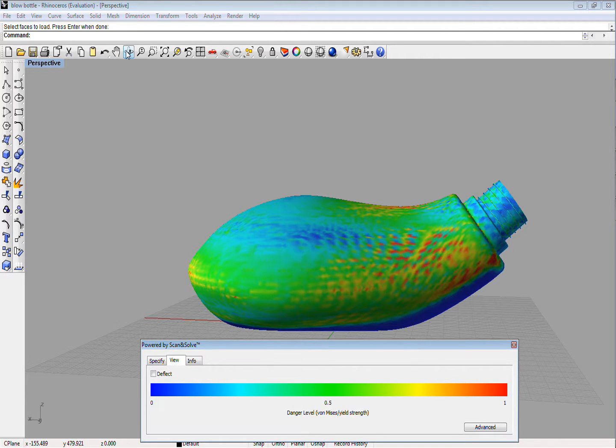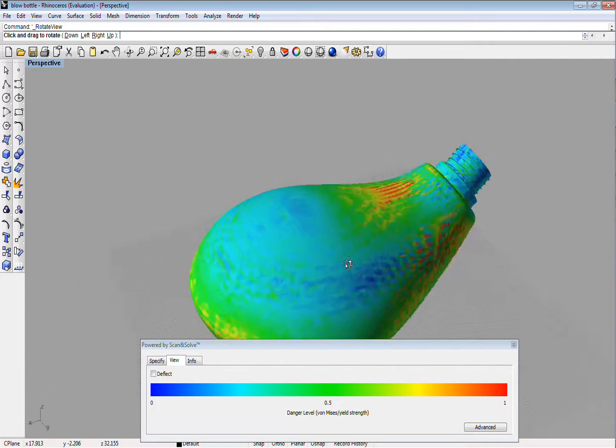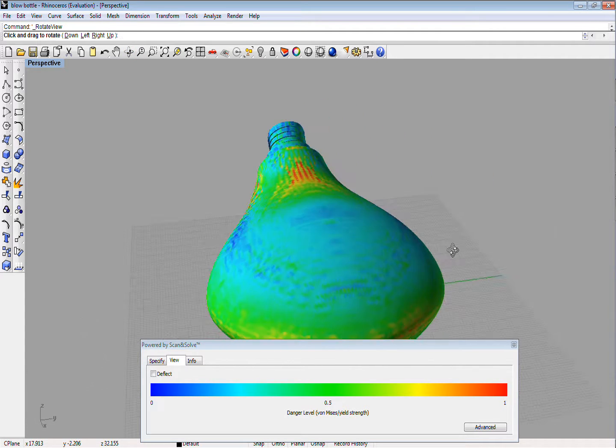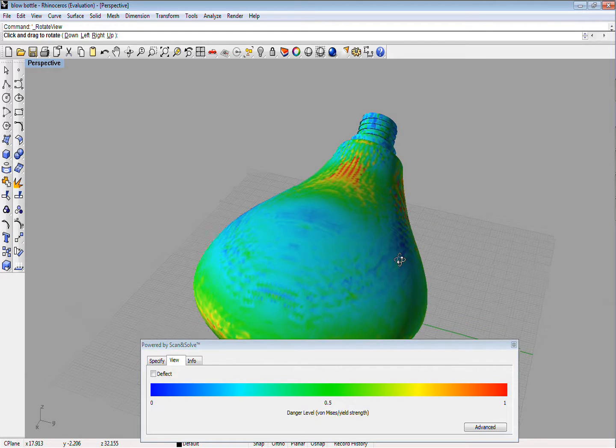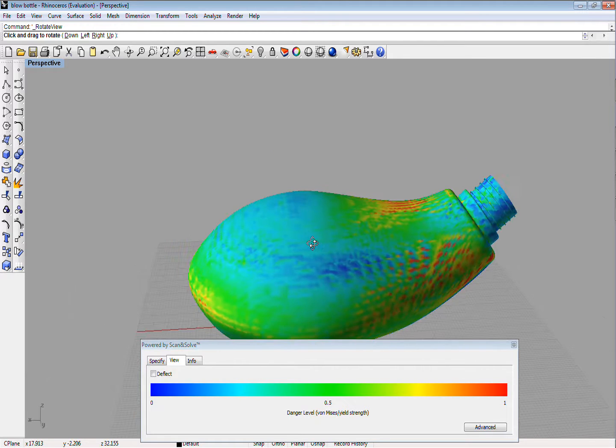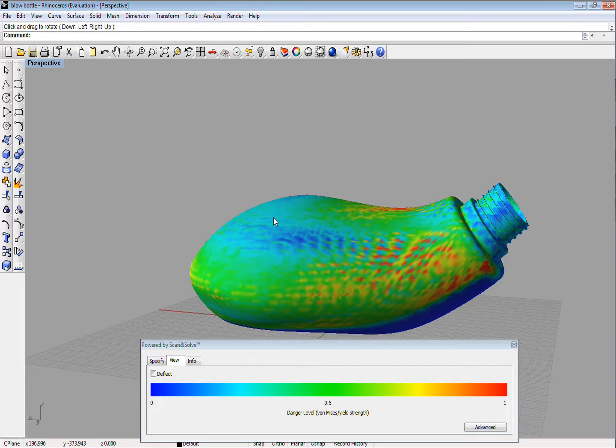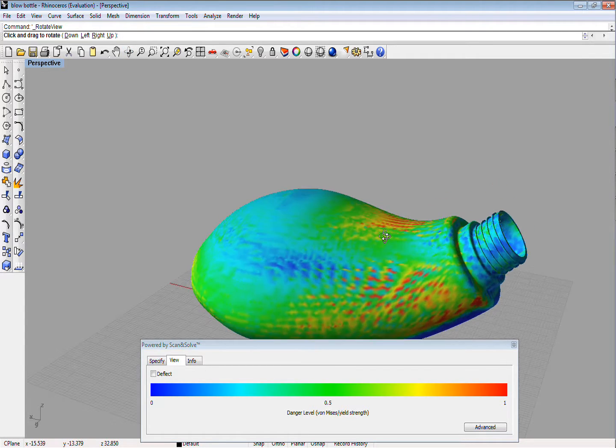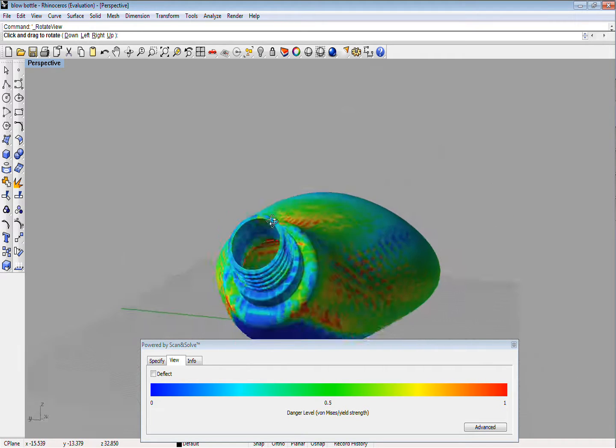Red indicates that the predicted stress exceeds the known strength of the material. Blue means that the material is minimally stressed, with green and yellow indicating that material is somewhat stressed but is not likely to break. As you can see, in this case, there are numerous red spots showing where the bottle is likely to break.